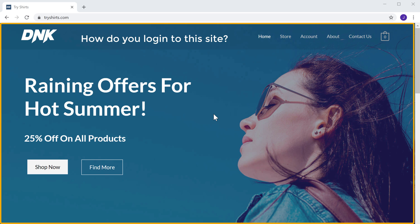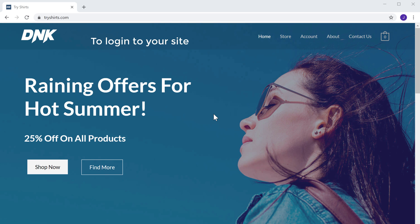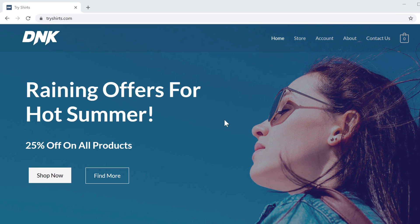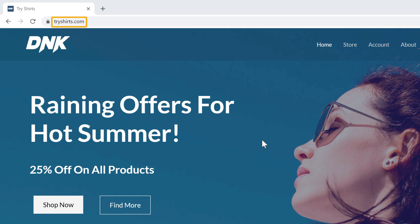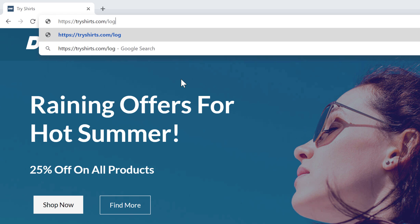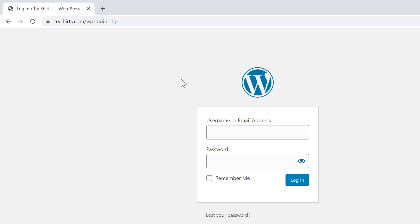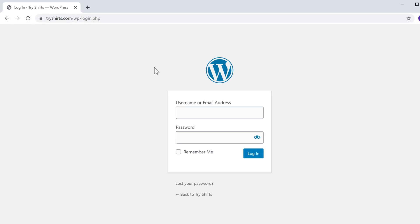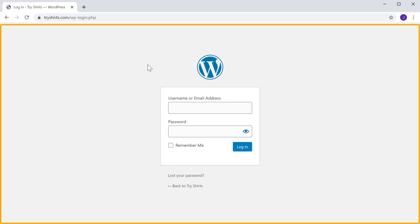How do you log on to this site? To log on to your site, you have two ways. The first one is you need to go to your website address and then add slash login. Let's type slash login, and if we press enter, it will take you to the login page of WordPress.